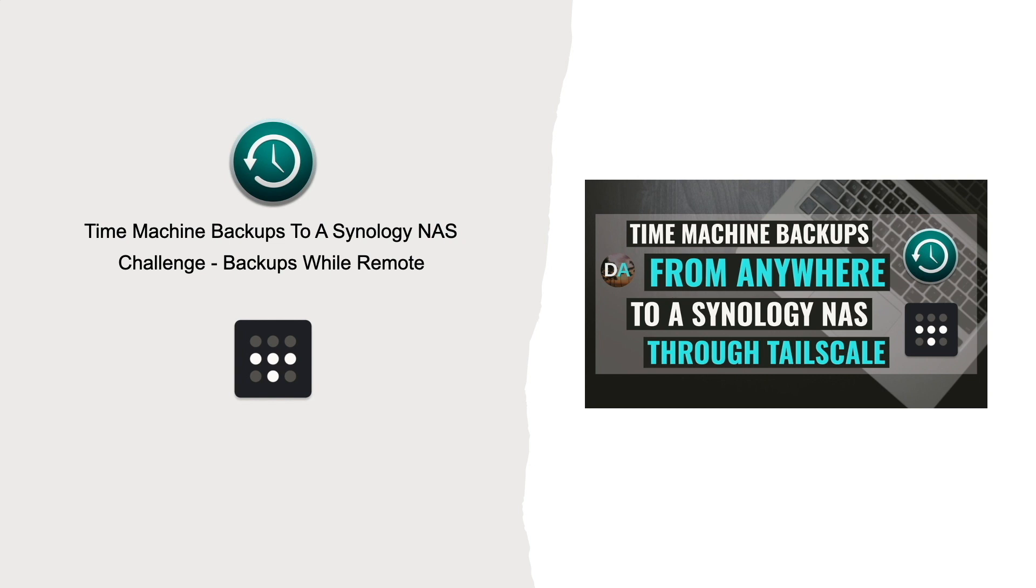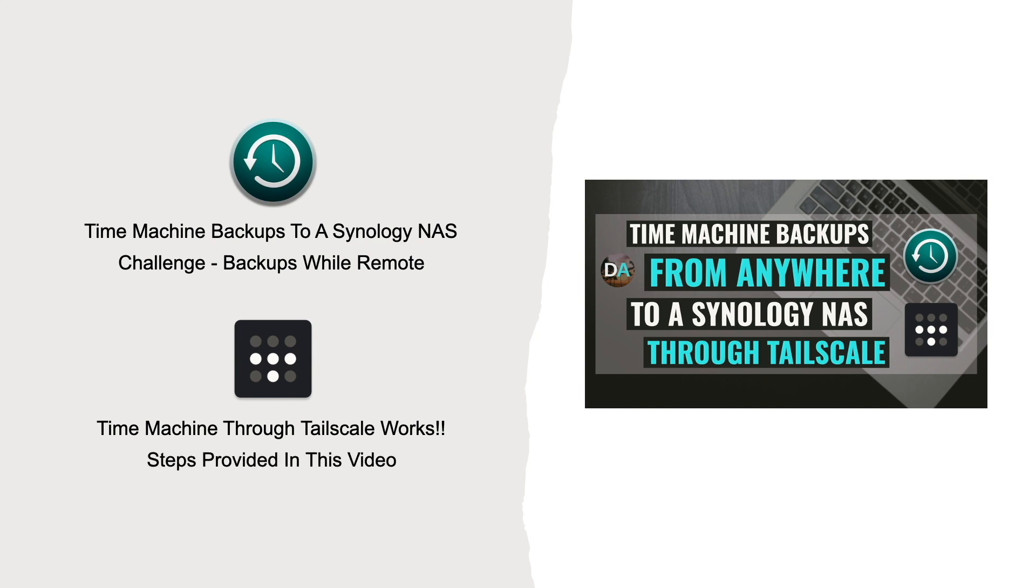This is the situation I'm currently in, and I find using Time Machine through Tailscale works well, and I'll go through the steps to set everything up in this video.